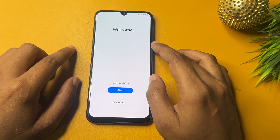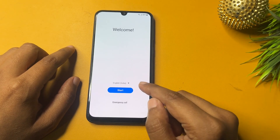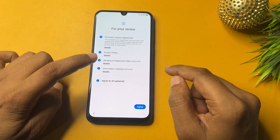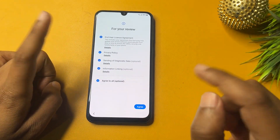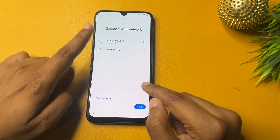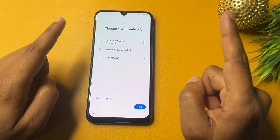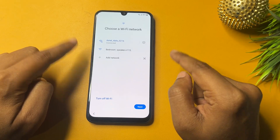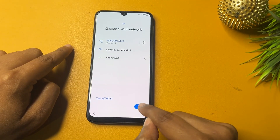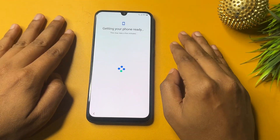You can see the welcome pop-up showing here. Go to the Start option, agree to all, then go to Agree. One important thing — your phone must be connected to a Wi-Fi network for this method, as it is mandatory; otherwise you can't bypass this page.